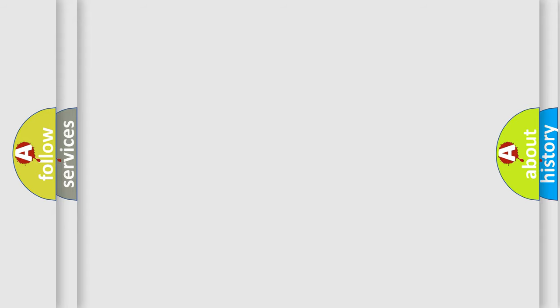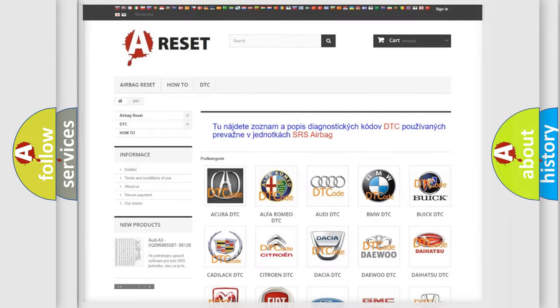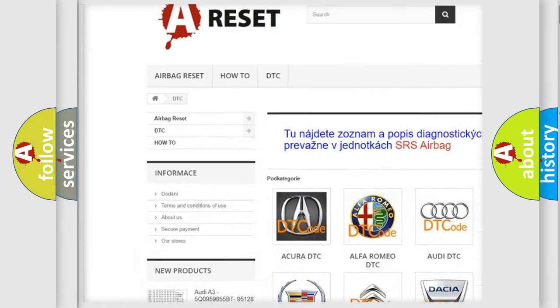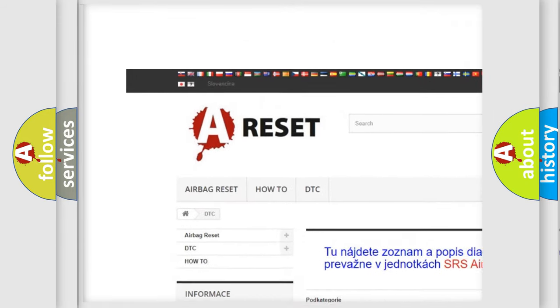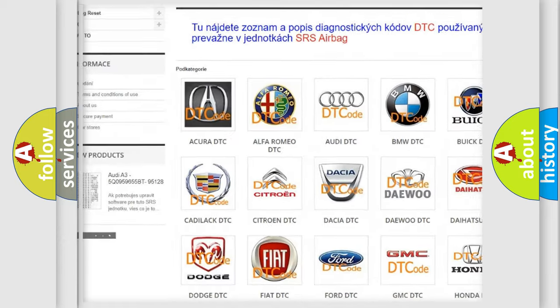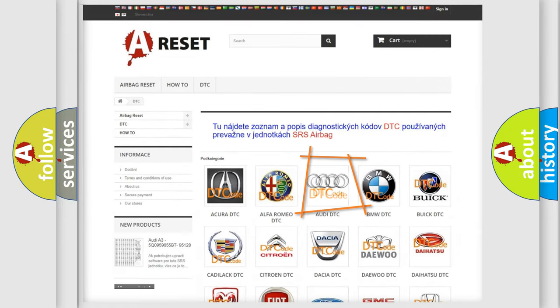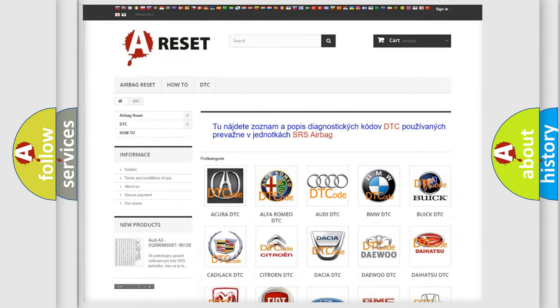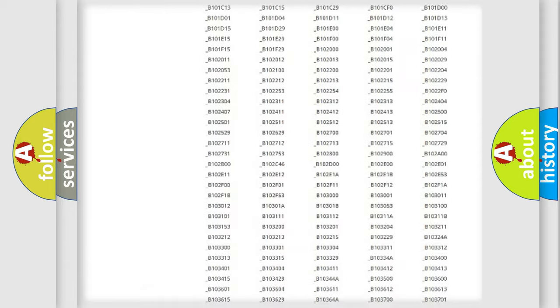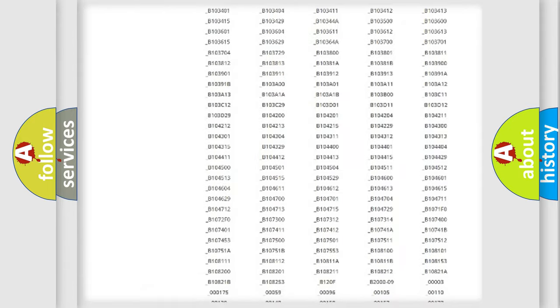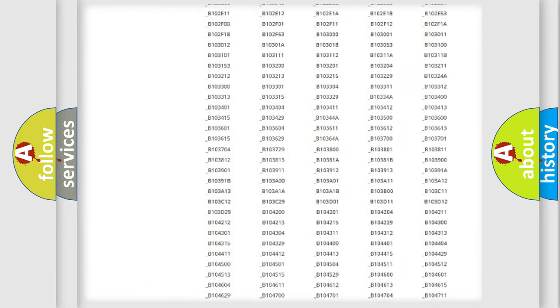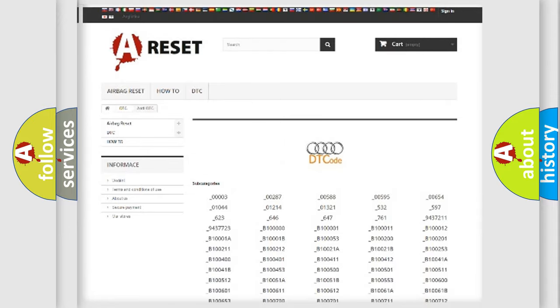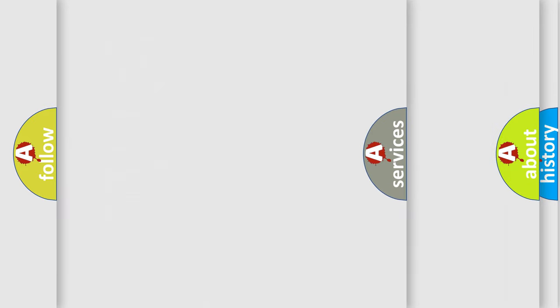Our website airbagreset.sk produces useful videos for you. You do not have to go through the OBD2 protocol anymore to know how to troubleshoot any car breakdown. You will find all the diagnostic codes that can be diagnosed in Audi vehicles.